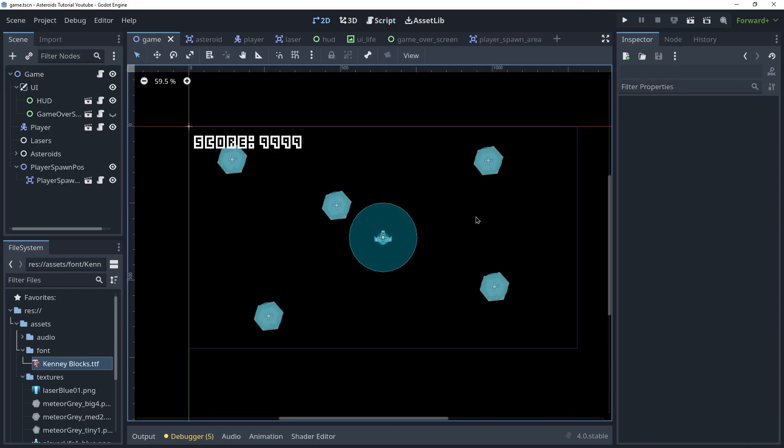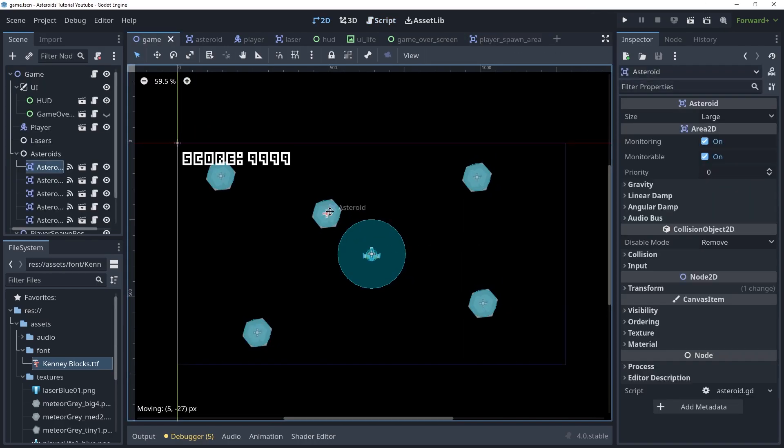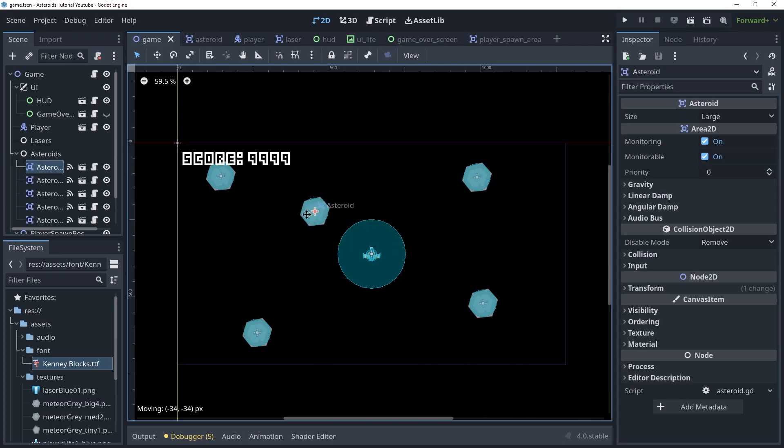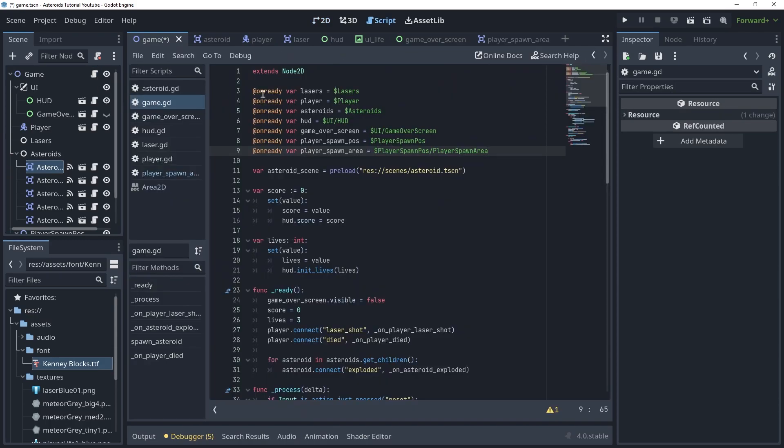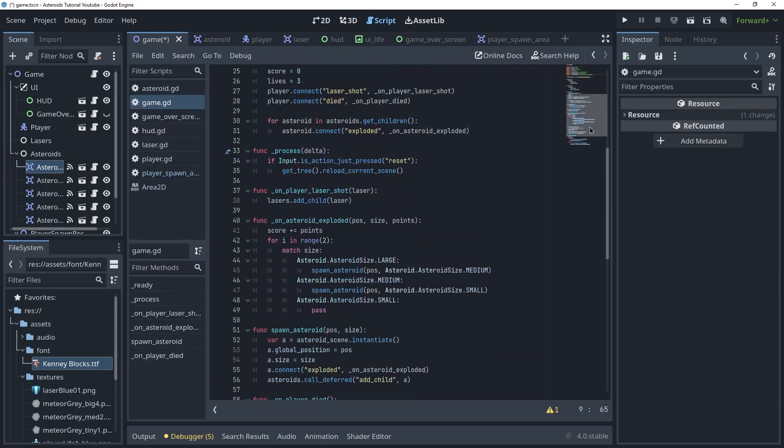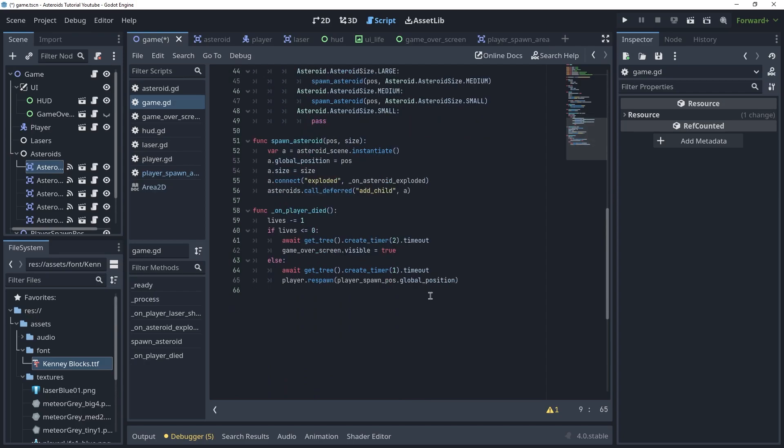So now inside of the game, if there is an asteroid for example here, the is_empty will return false. If there's no asteroids, is_empty will return true. So now we just need to use that when we respawn the player.